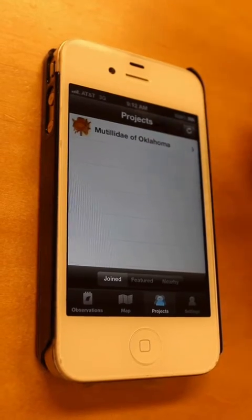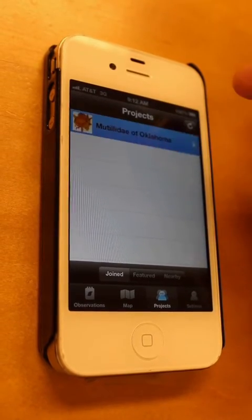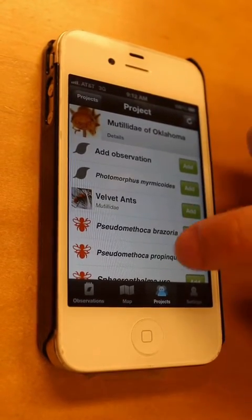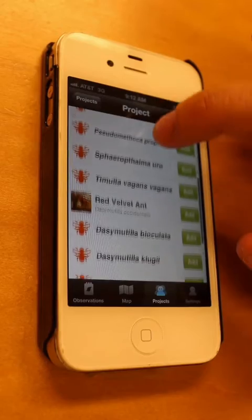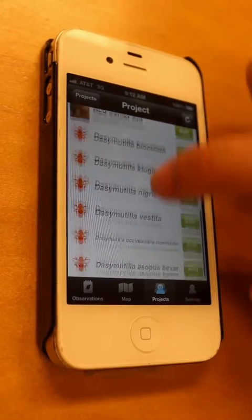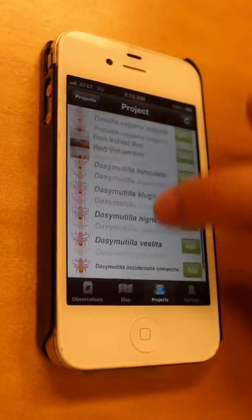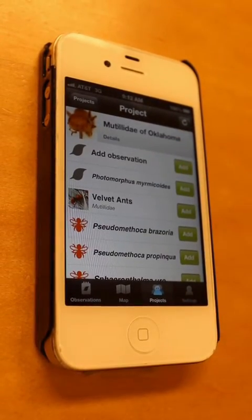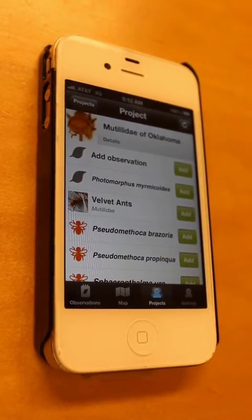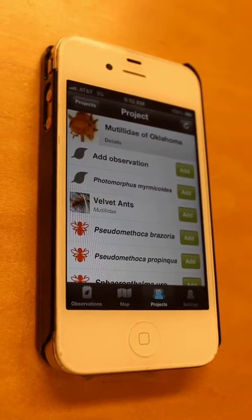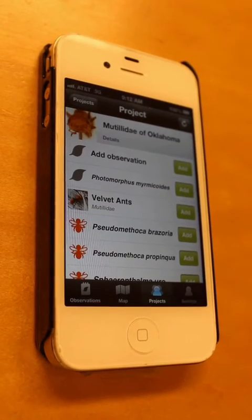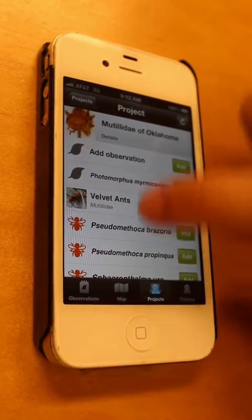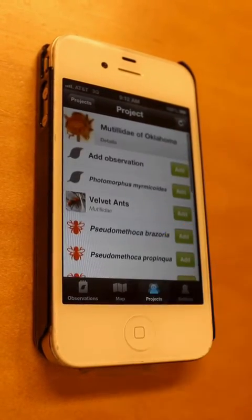So when you join it, you click on that project, and within it you should see a long list of different species of velvet ants that we've entered so far for Oklahoma. There's more species that we've found but have not been linked yet, but these are the ones we've done so far.